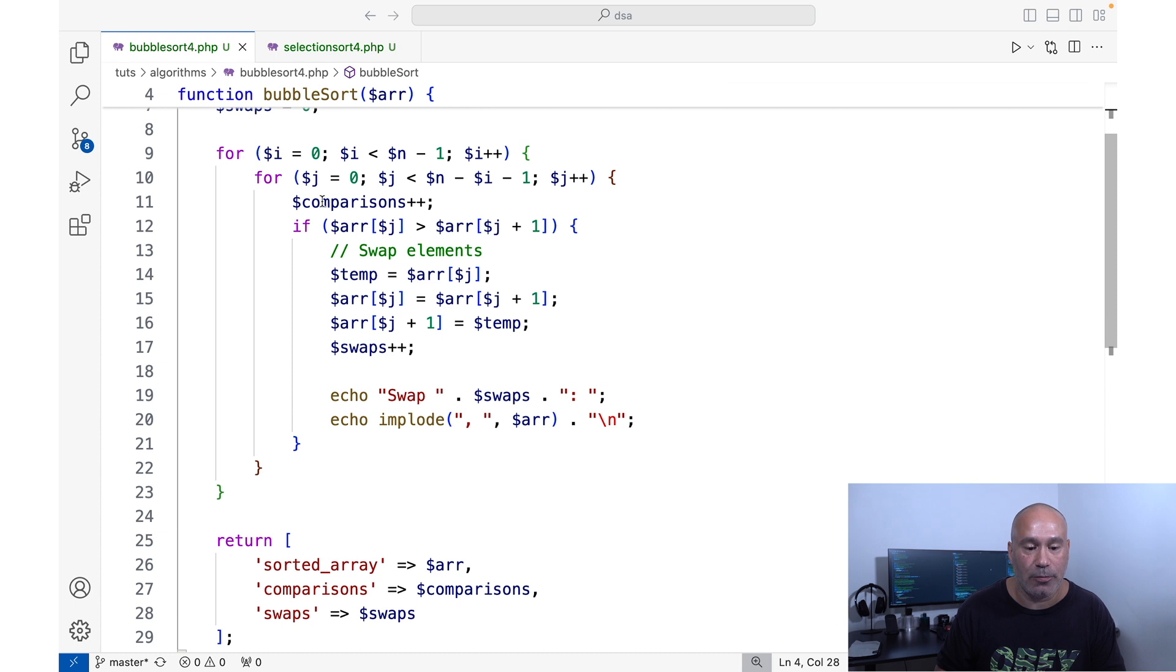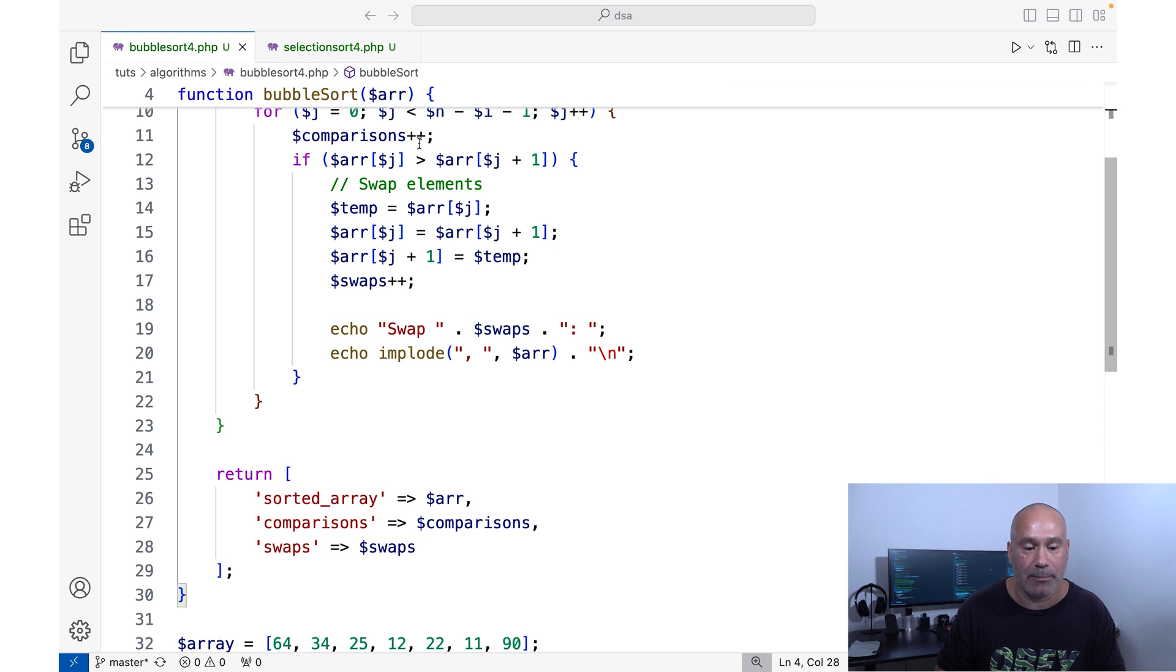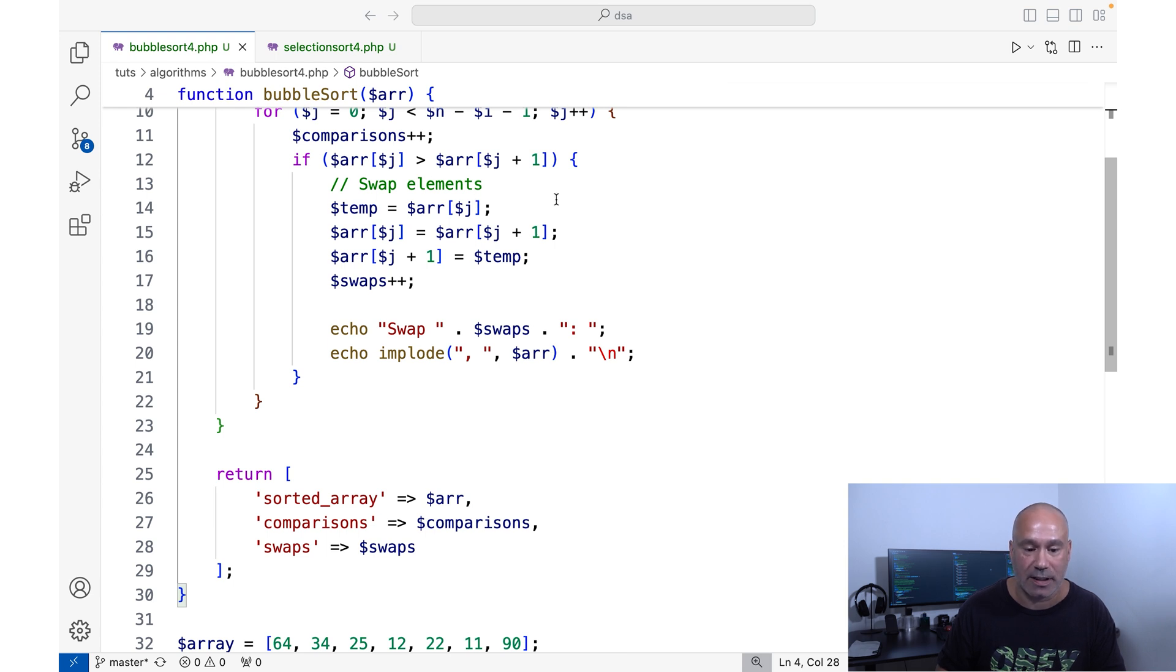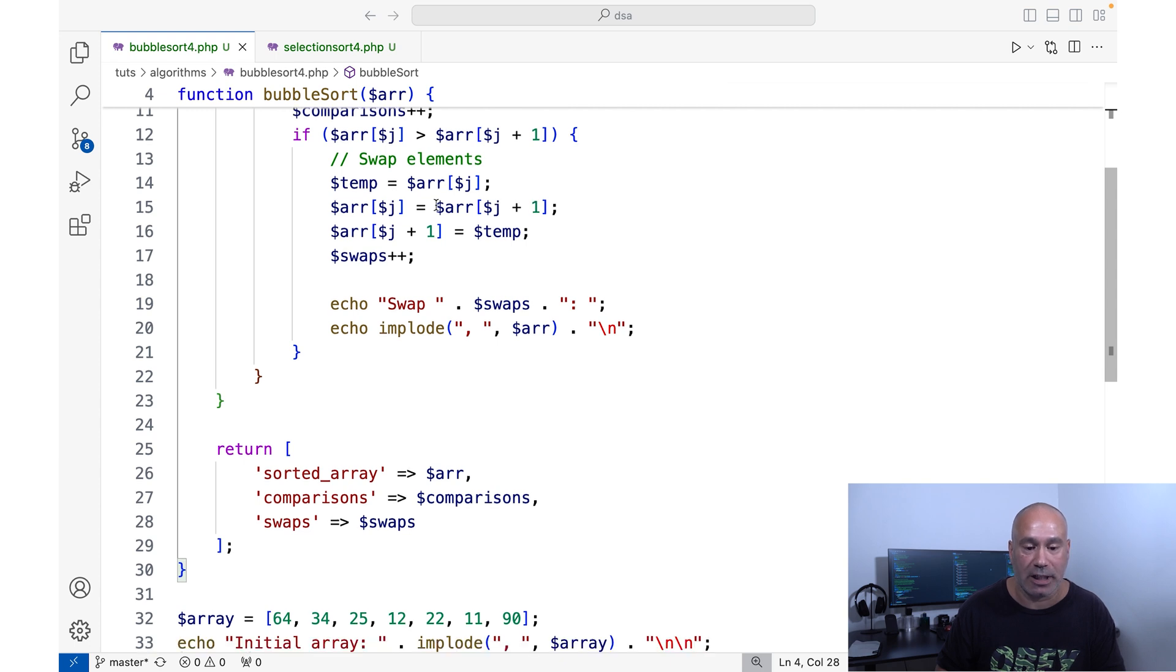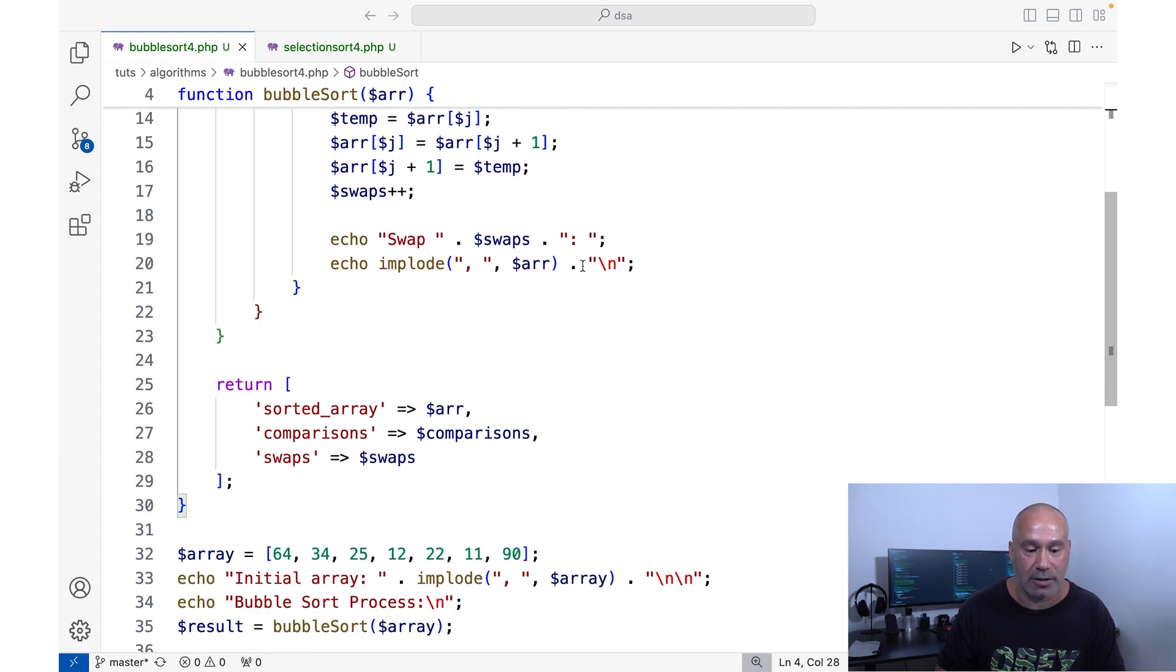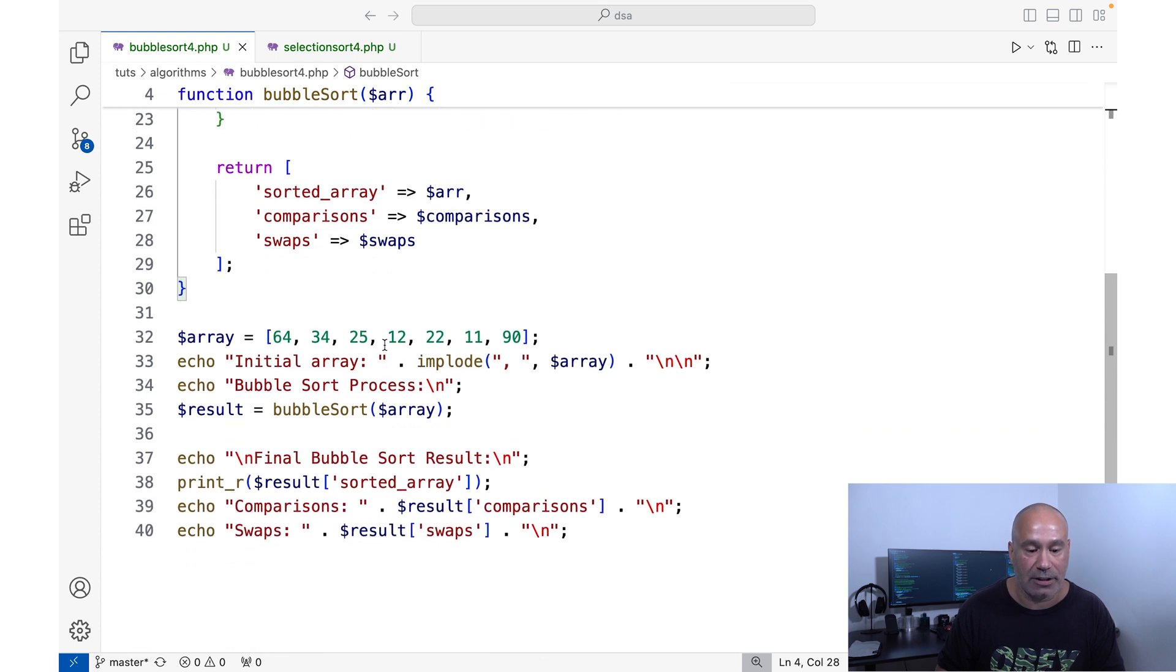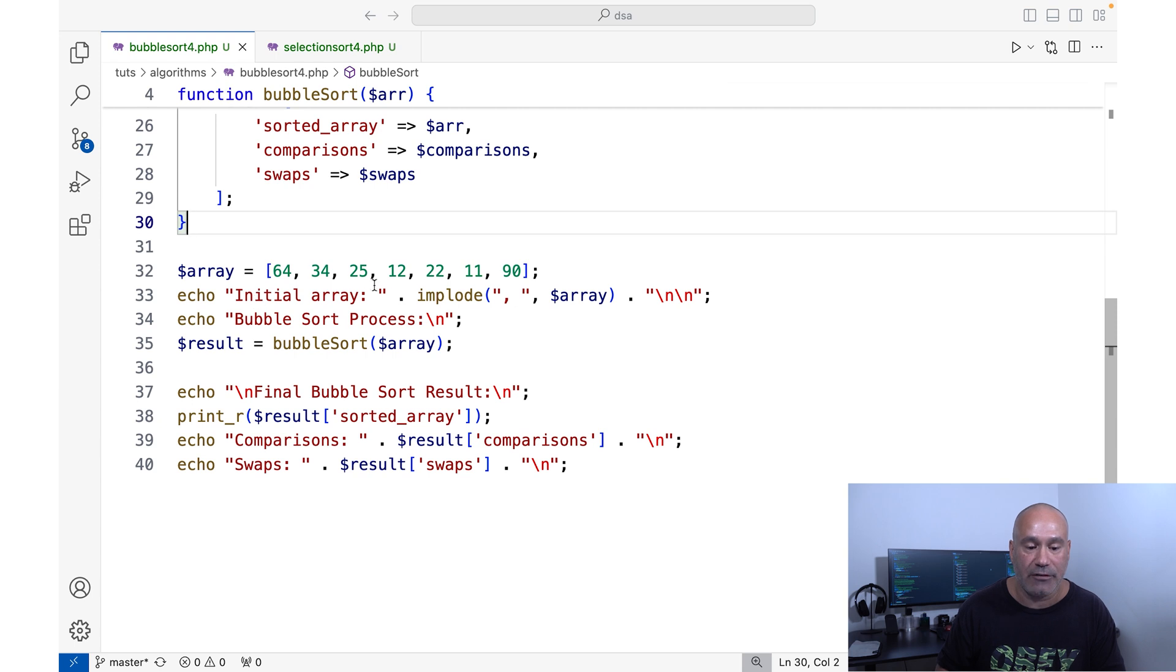Now for the inner loop, we have for the for loop right here, J is set to zero, while J is less than N minus I minus one, we're going to increment J. Then we have our comparisons being incremented over here. And you see we have our if conditional right here. Not going to do a too deep dive on this, but I want to show you what the results are going to be. Basically, if this condition is true, we're going to swap the elements. We're going to echo the swaps, we're going to return some values. And then outside of the function, this is where it ends right there. We have our array. These are the numbers we're going to want to sort.